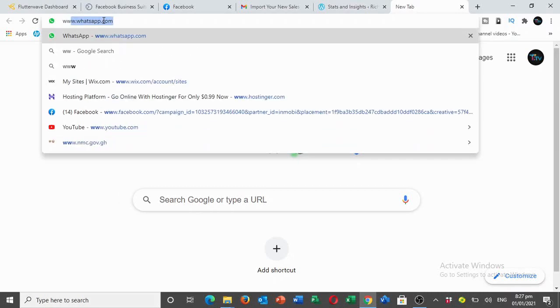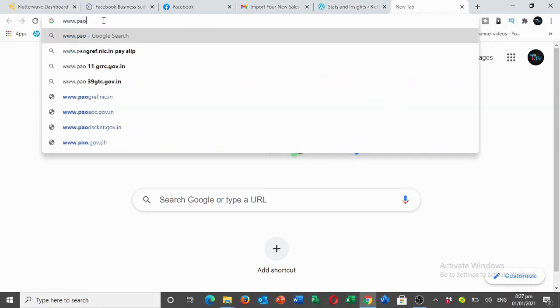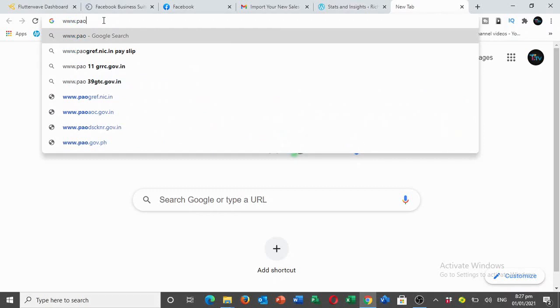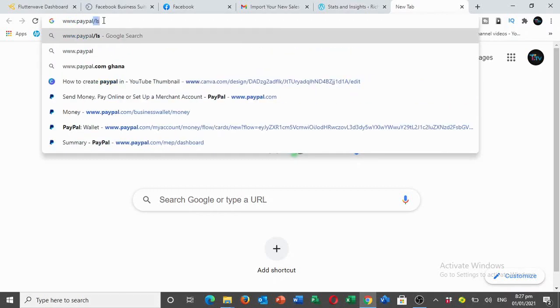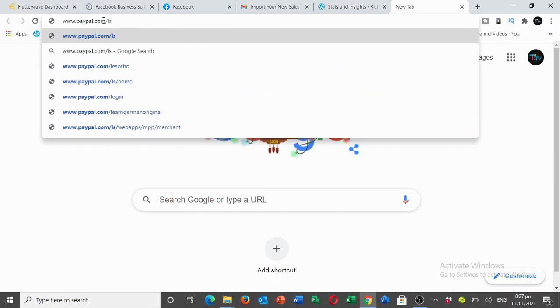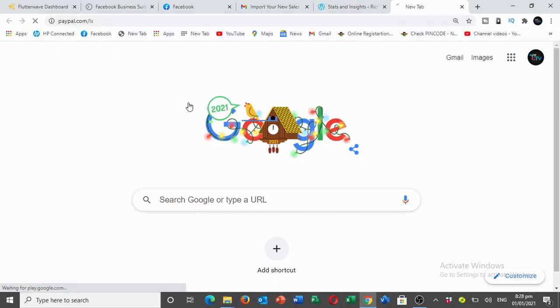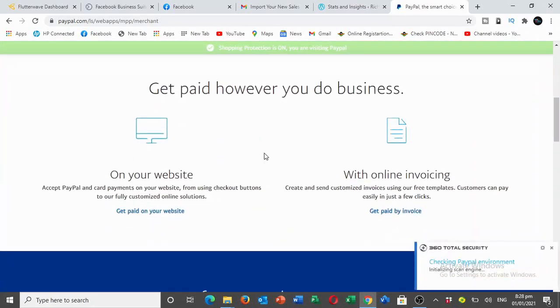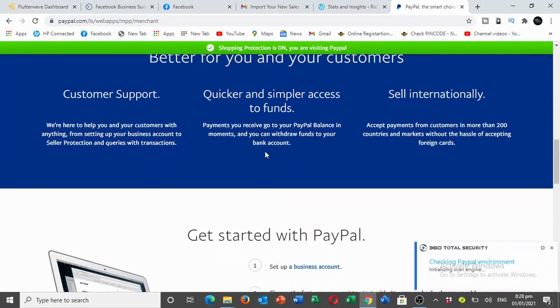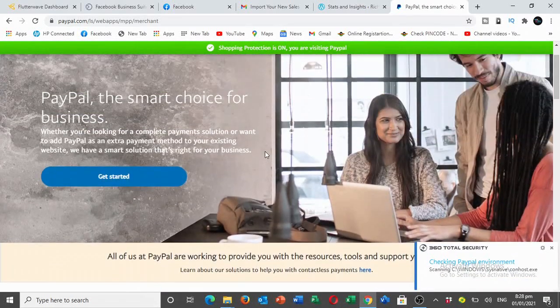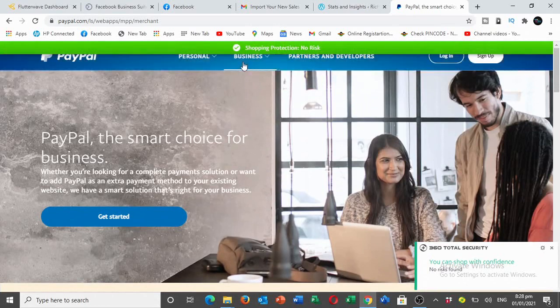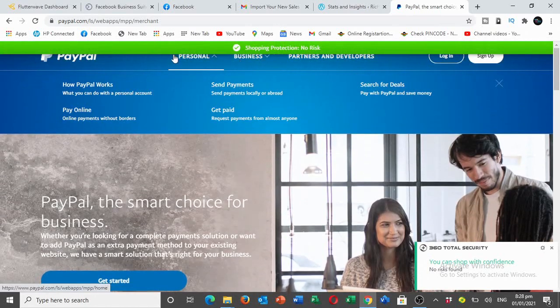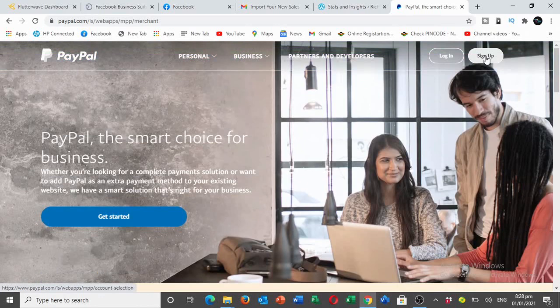Once you enter Google Chrome, this PayPal page will open. This is how it actually is. Then you click on the sign up button up here.